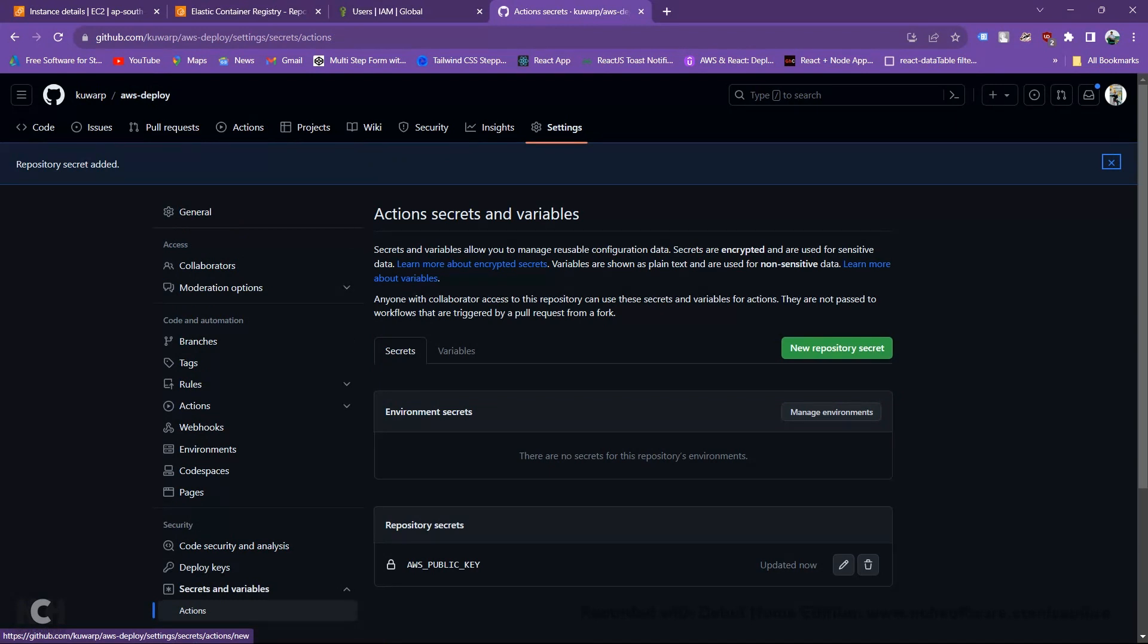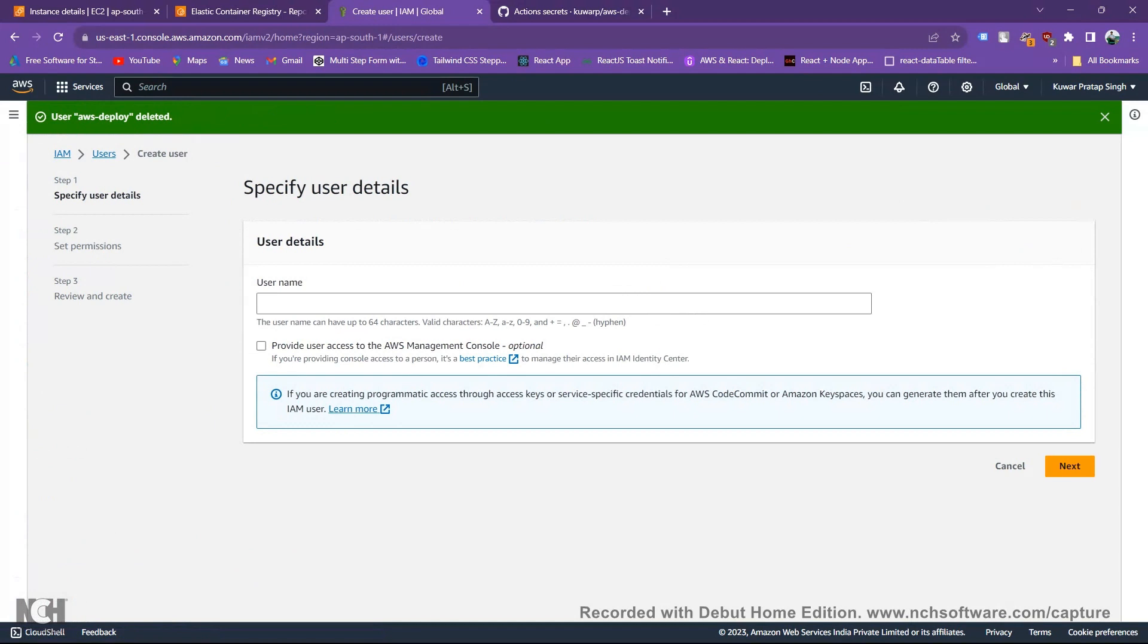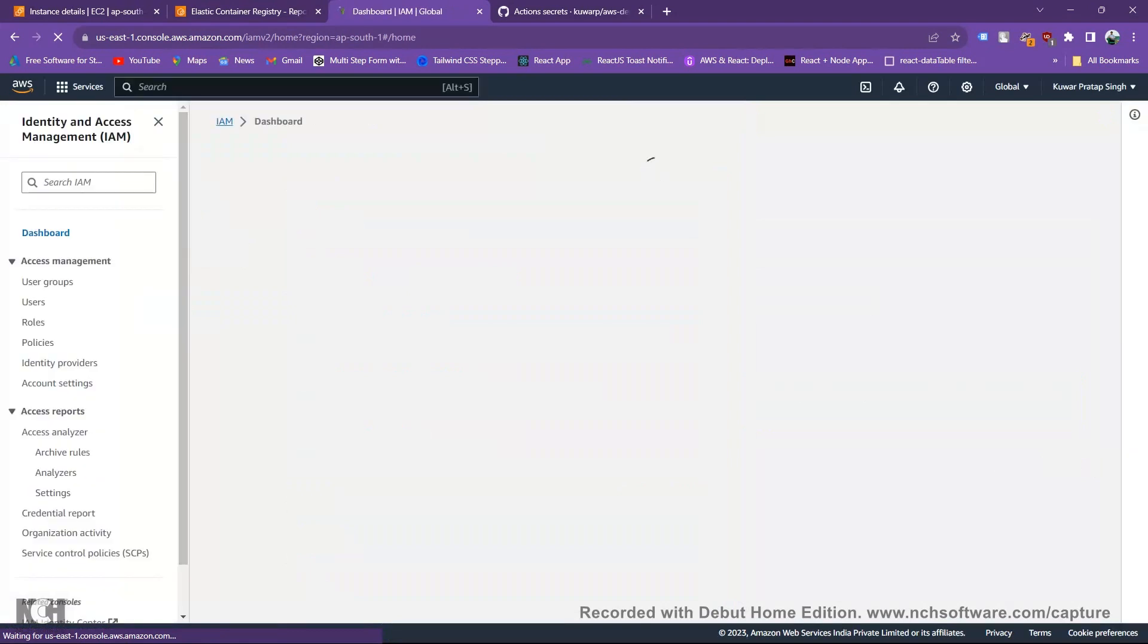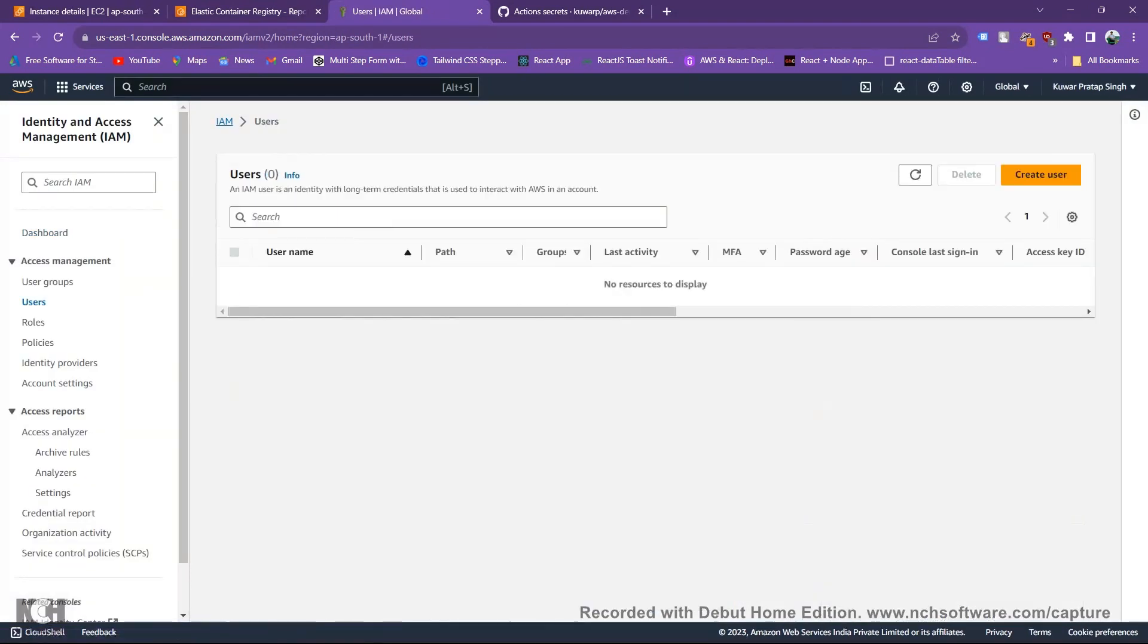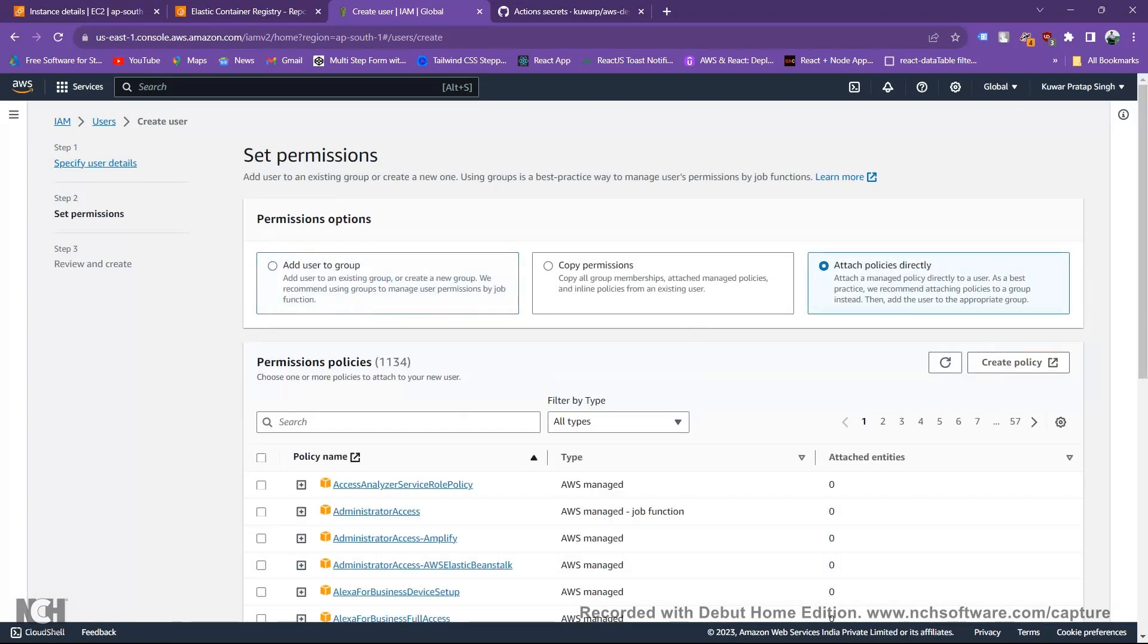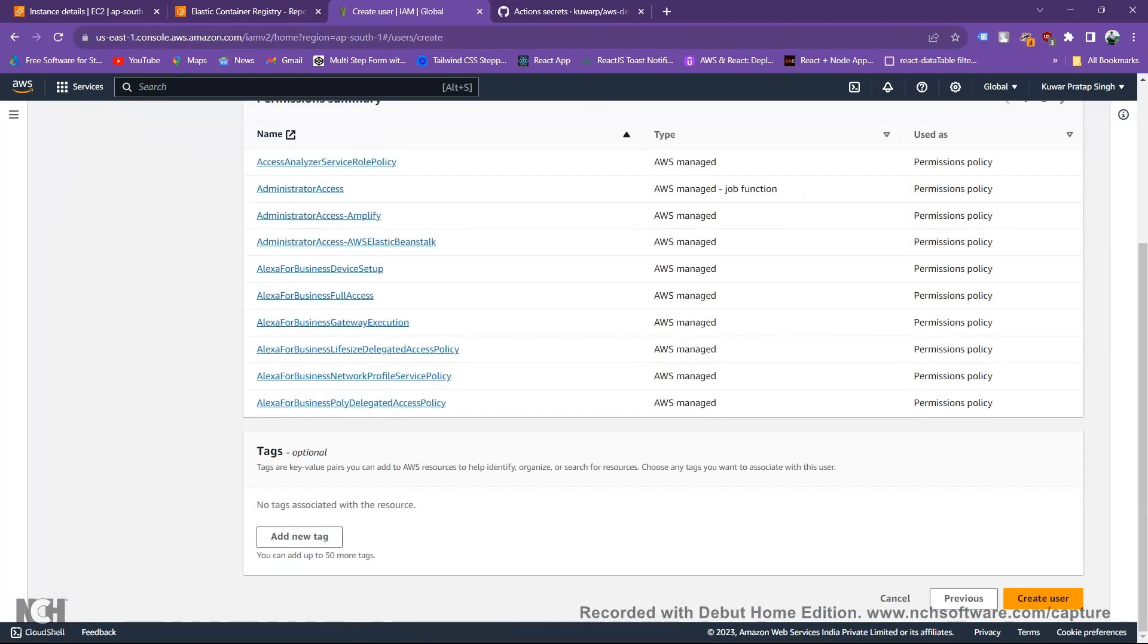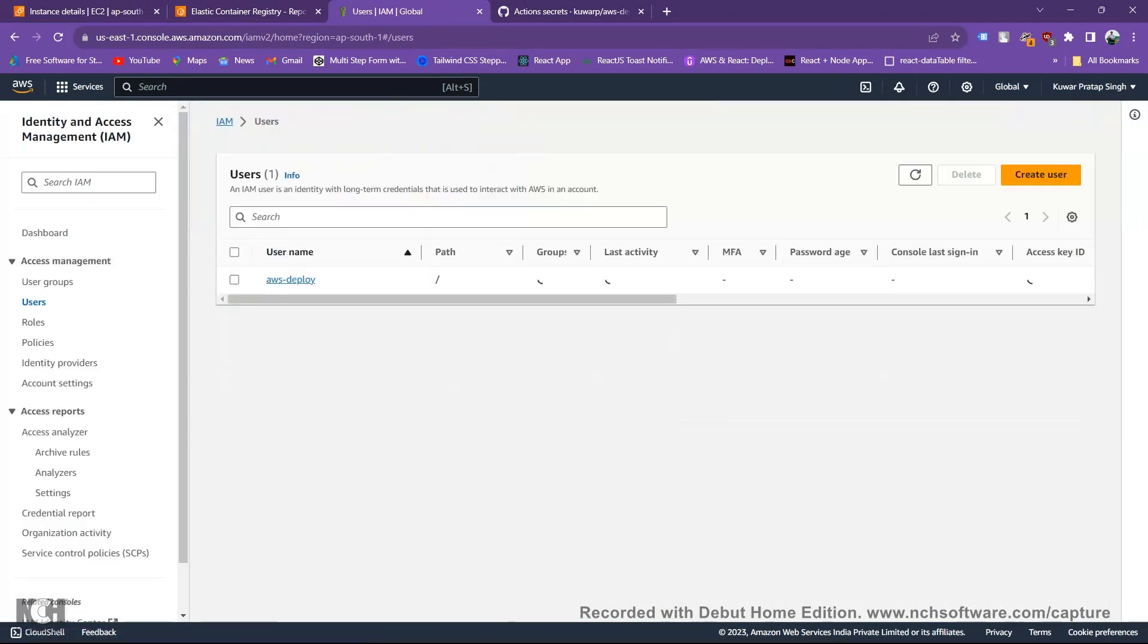For creating next secret, first we need to creating a IAM role. For creating IAM role you just search IAM, go to the IAM. For creating first we need to create a user name. You can see dashboard, choose users, create users, username AWS deploy. I just put same name everywhere because I don't want any conflicts. Create user.